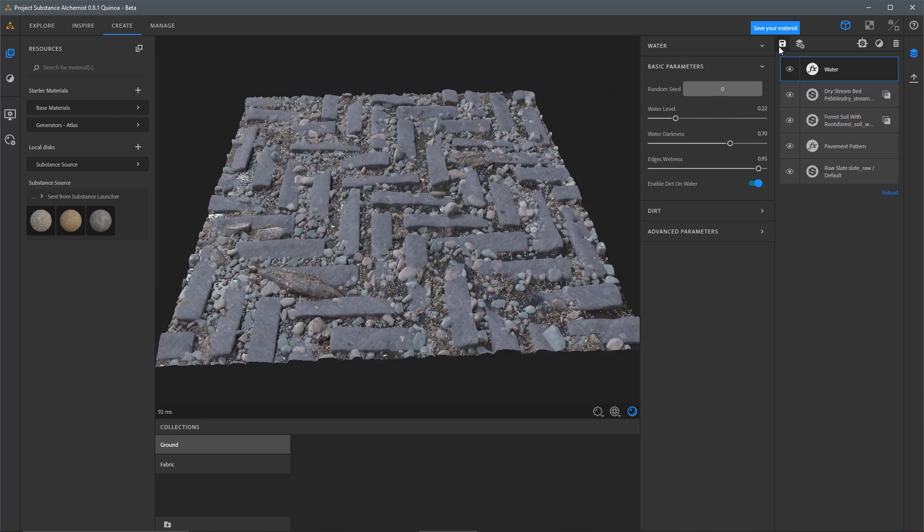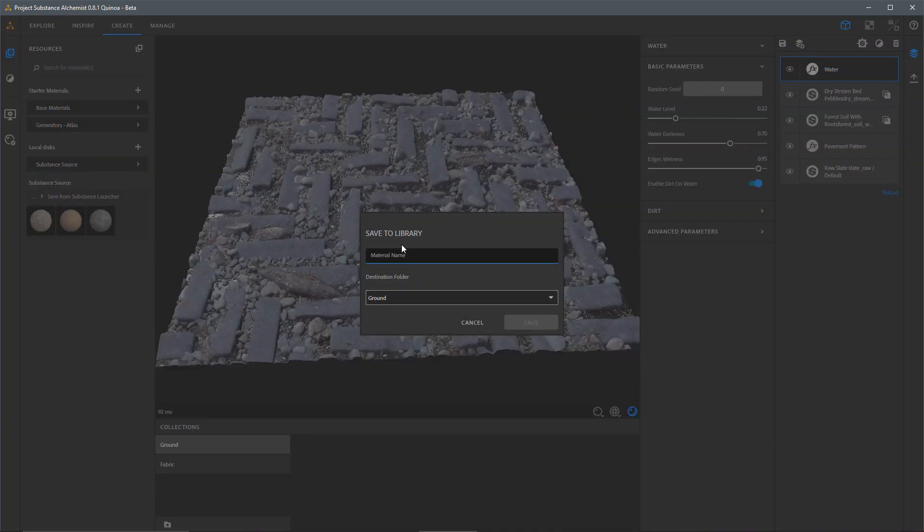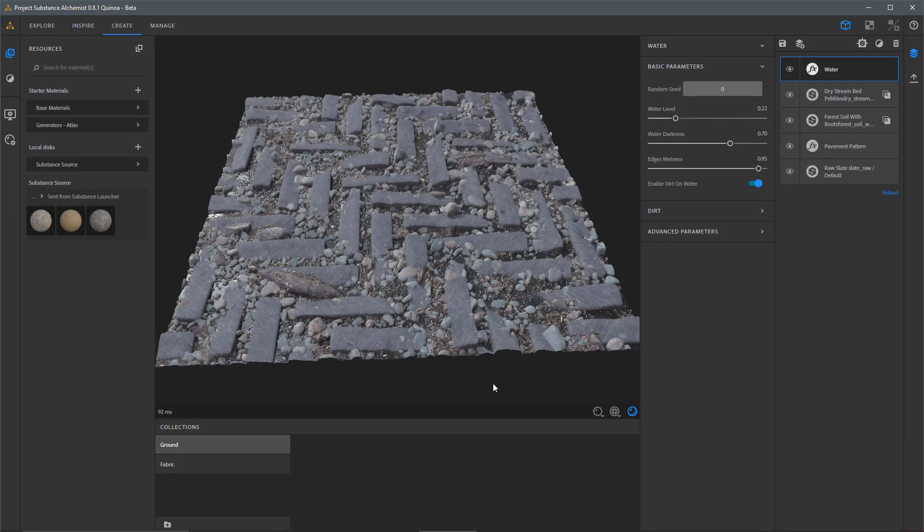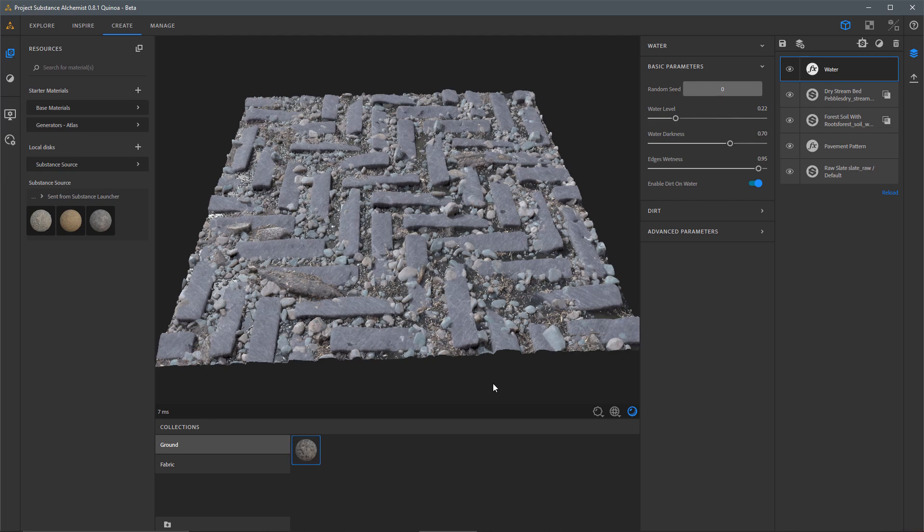Here, I can just click the Save button at any time and just save this material to my collection. So I'm going to keep this in my Destination Ground folder. And I'll call this Ground underscore herringbone. And so we can save this here.